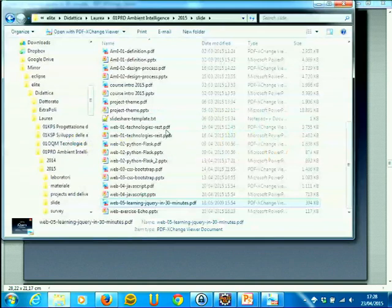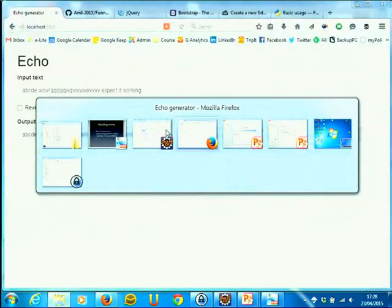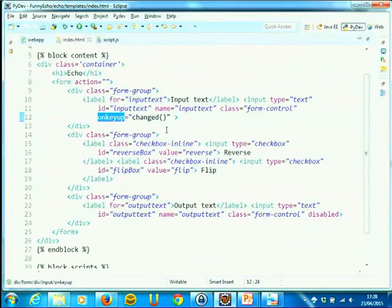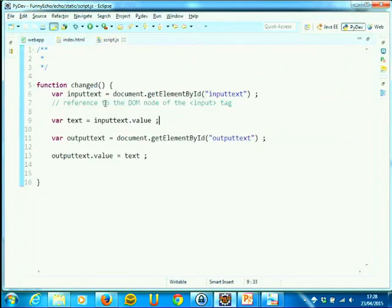The next step — not for today since we already have a lot of material — is to translate the existing code using jQuery methods, doing everything in JavaScript and jQuery. This will make the code simpler and quicker, and then we can continue with the rest of the exercise: adding the checkboxes and so on.